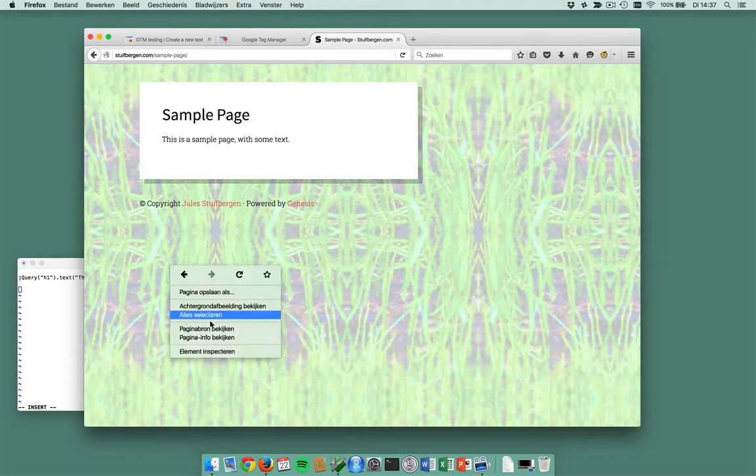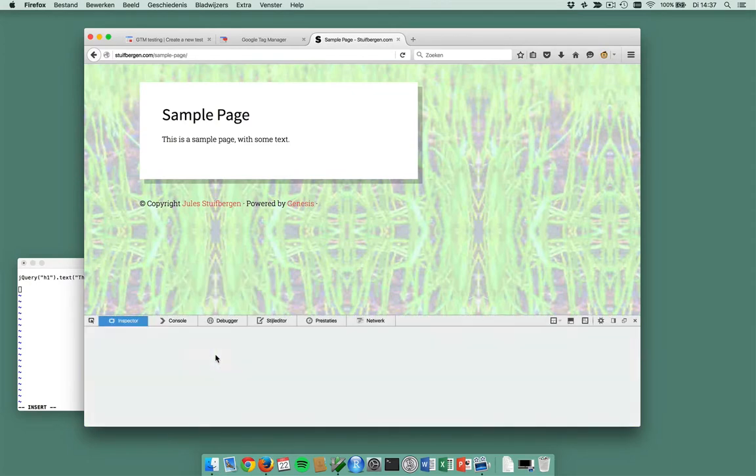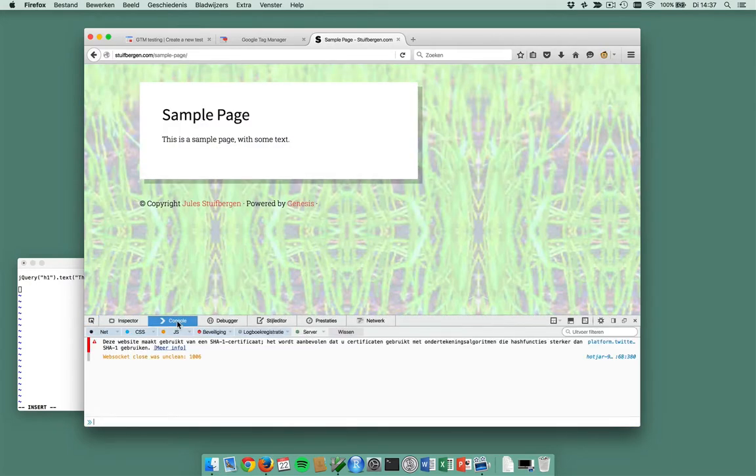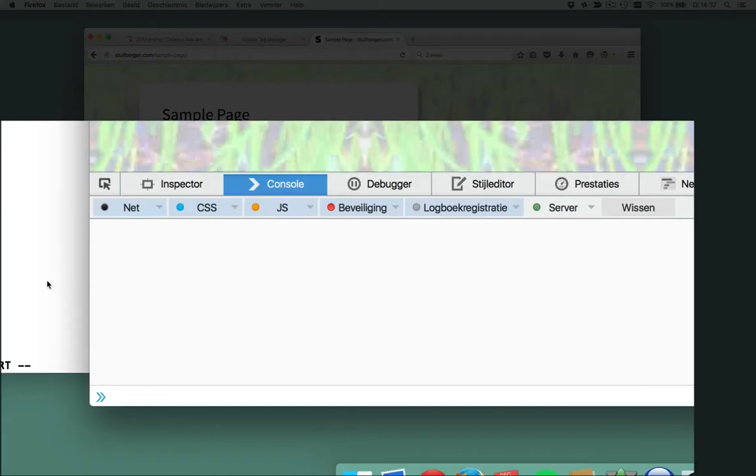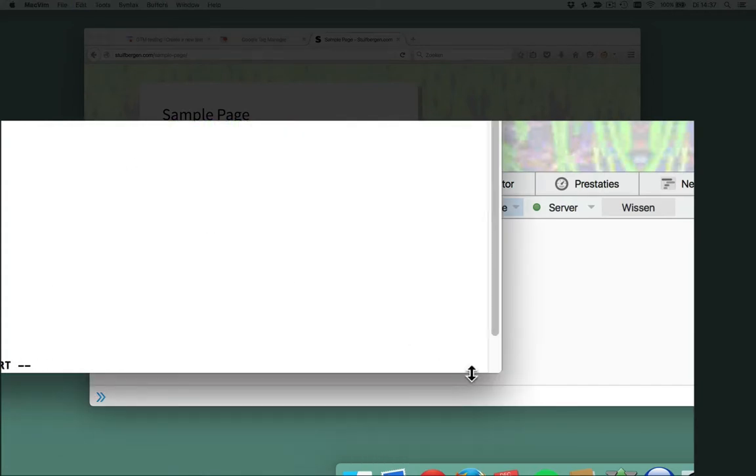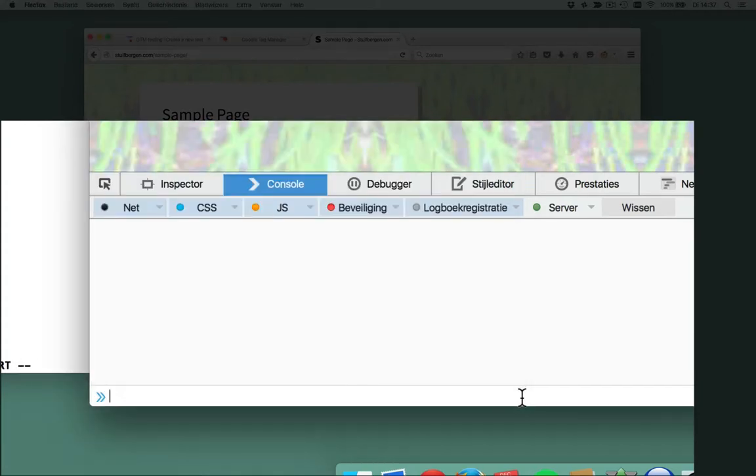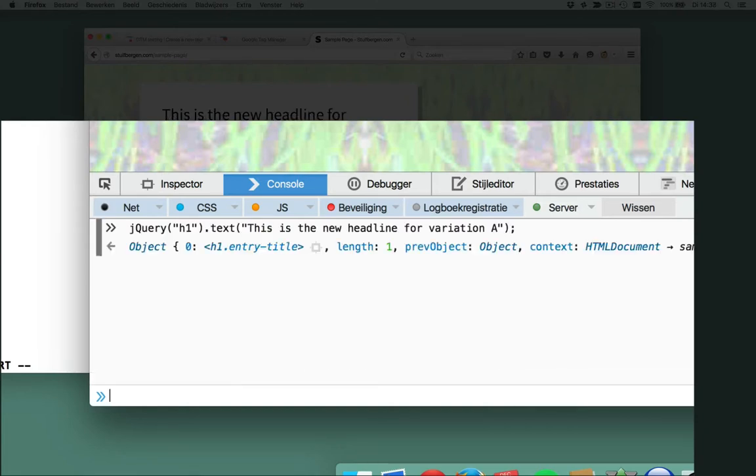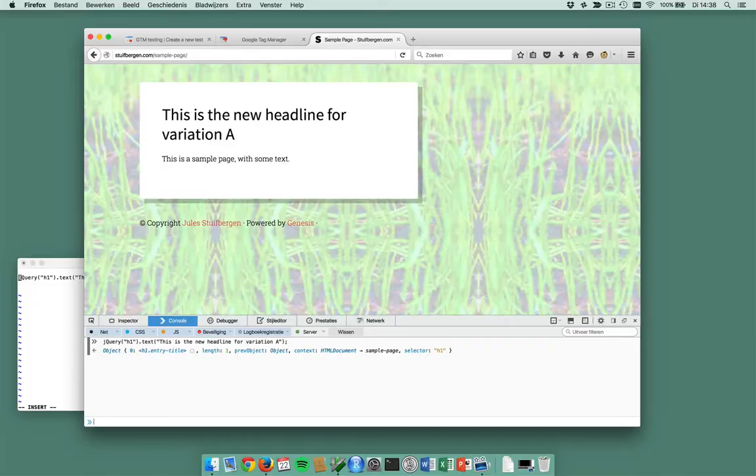I just go to the JavaScript console and I've prepared a piece of jQuery. It just changes my headline into 'this is the new headline for variation A'. So this is going to be my new headline.